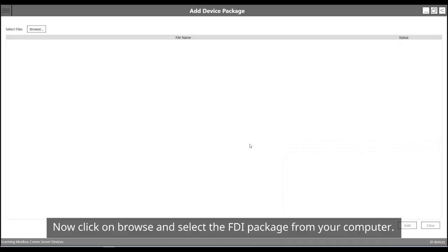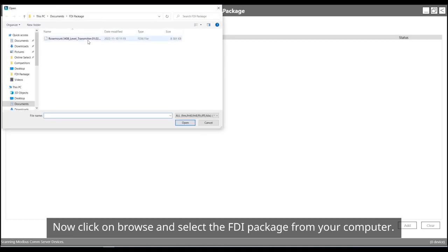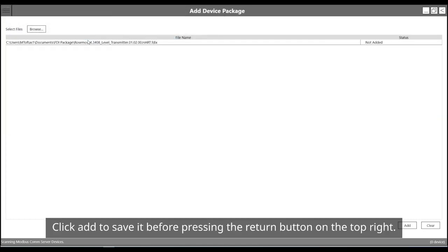Now click on browse and select the FDI package from your computer. Click add to save it before pressing the return button on the top right.